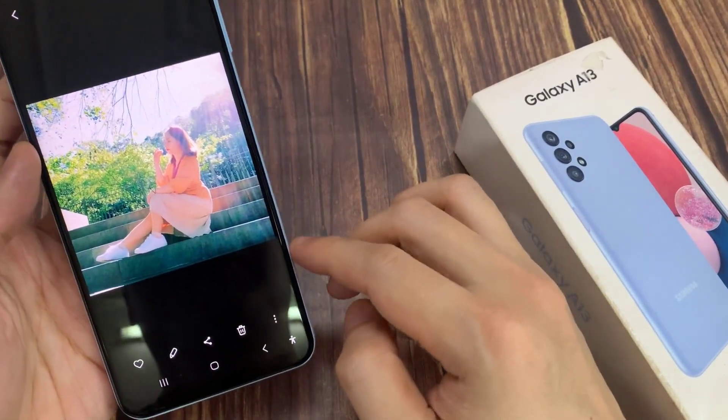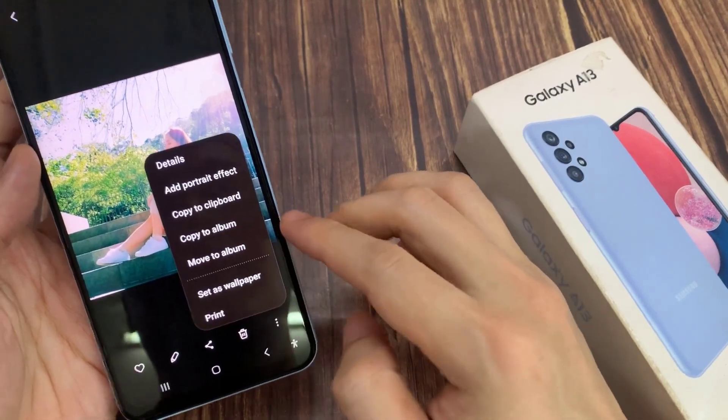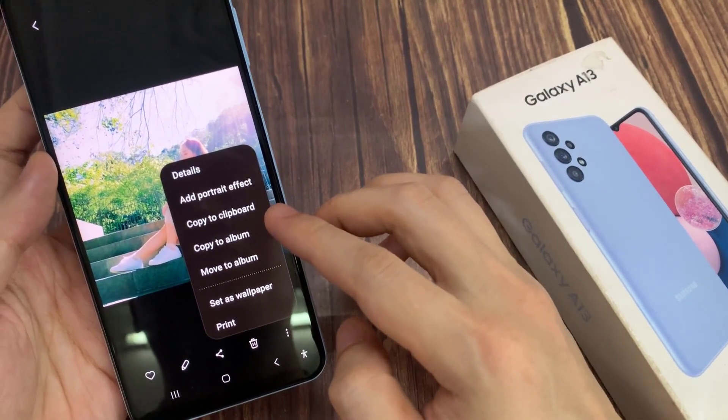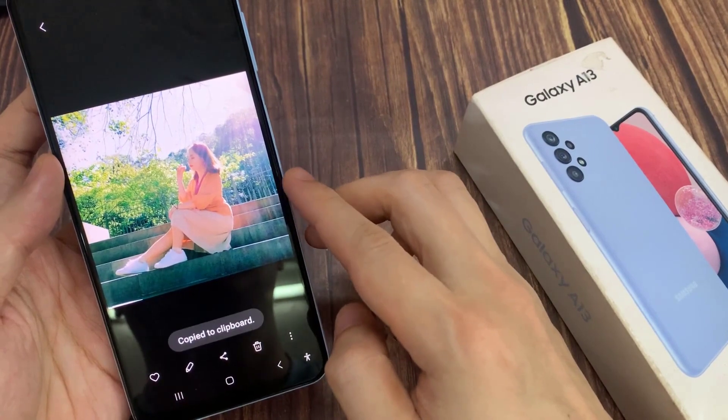And at the bottom, tap on the more button. From the pop-up menu, tap on copy to clipboard.